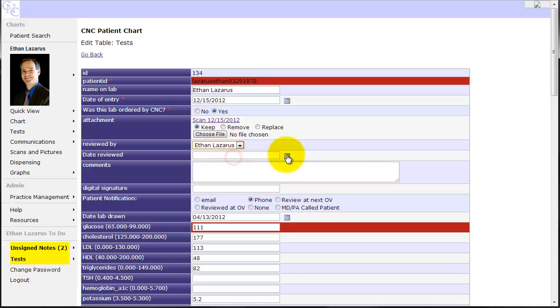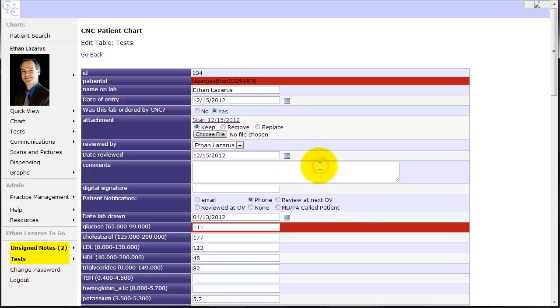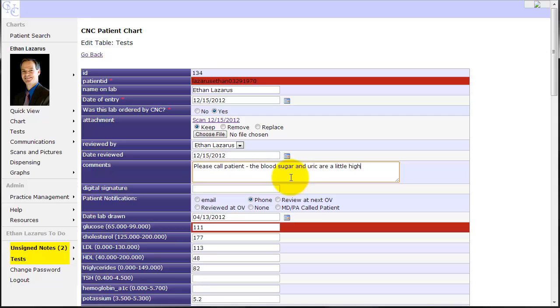I'll go ahead and select that I've reviewed this lab today. And let's say I have comments. Please call patient with blood sugar and uric acid just a little high. Let's recheck these in one month.